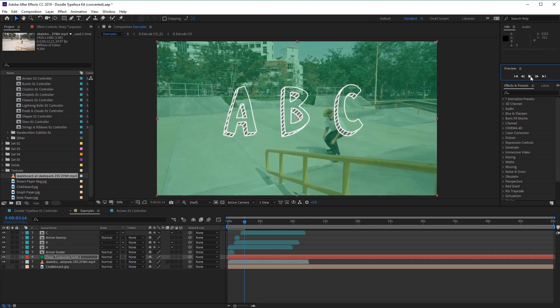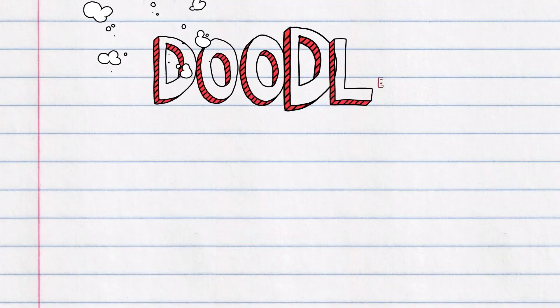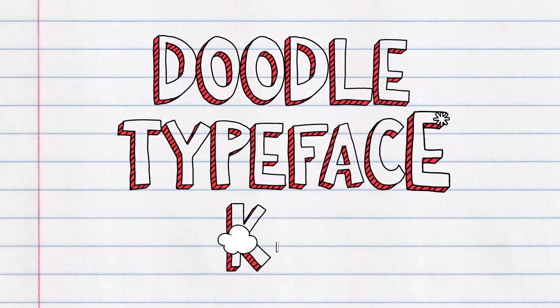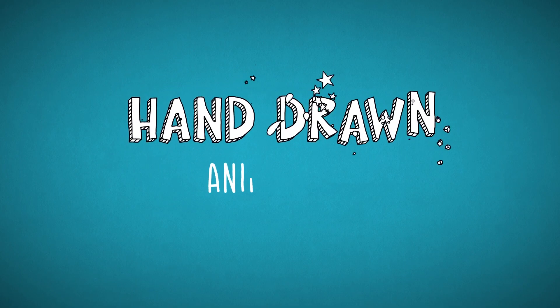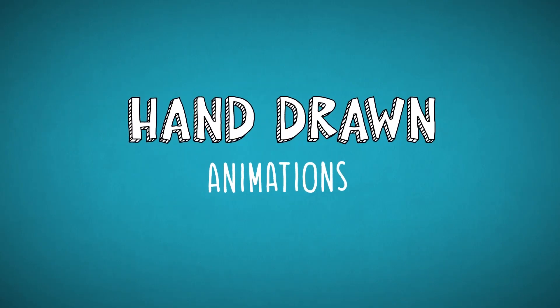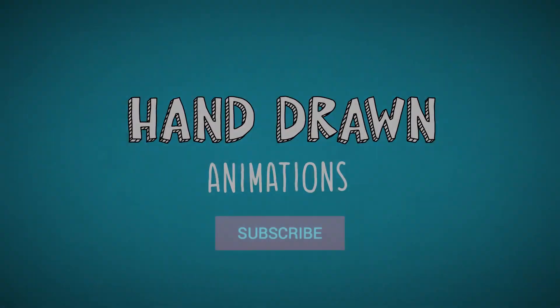So there you have it — how to add hand drawn animations using the Doodle Typeface kit from the Envato Market. Have fun creating your own hand drawn animations in After Effects. I'll see you next time on Tuts+.